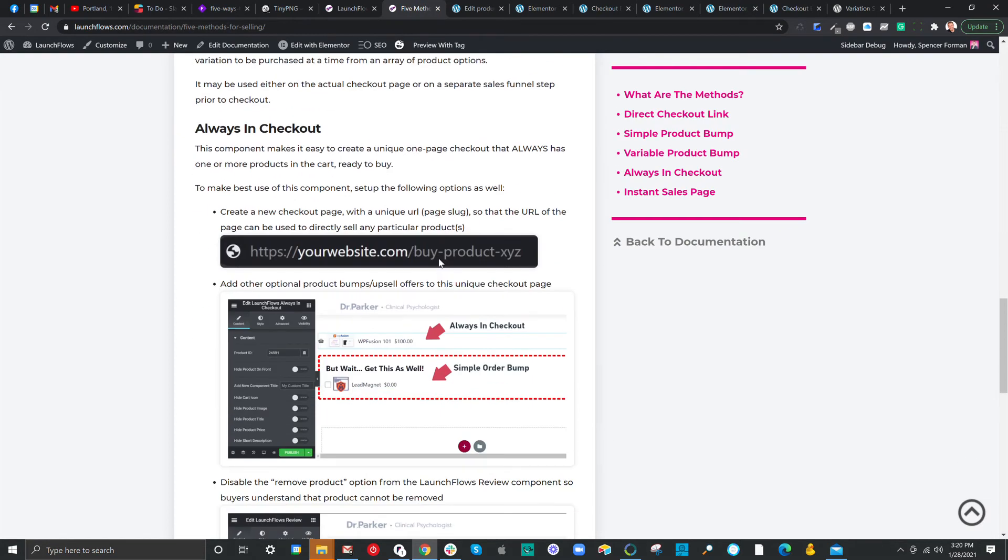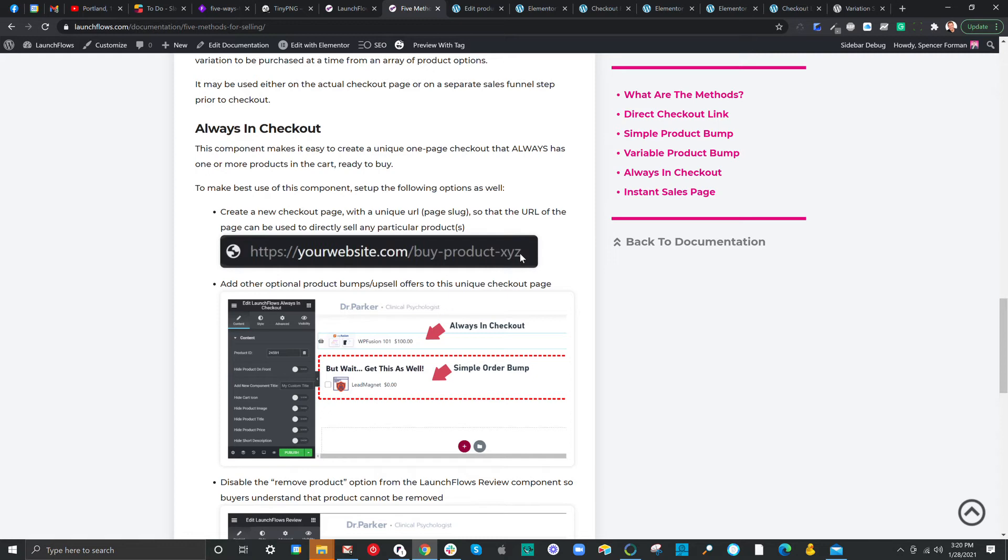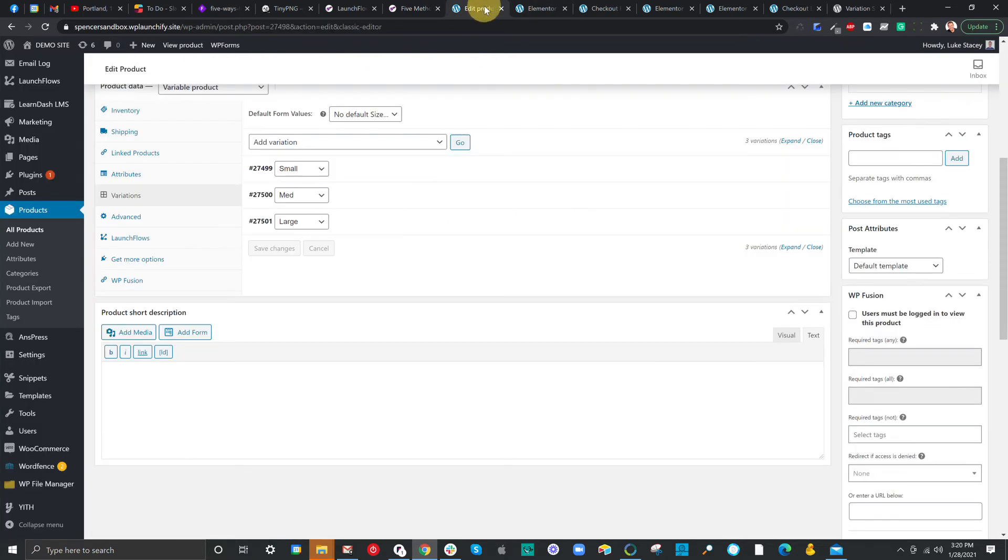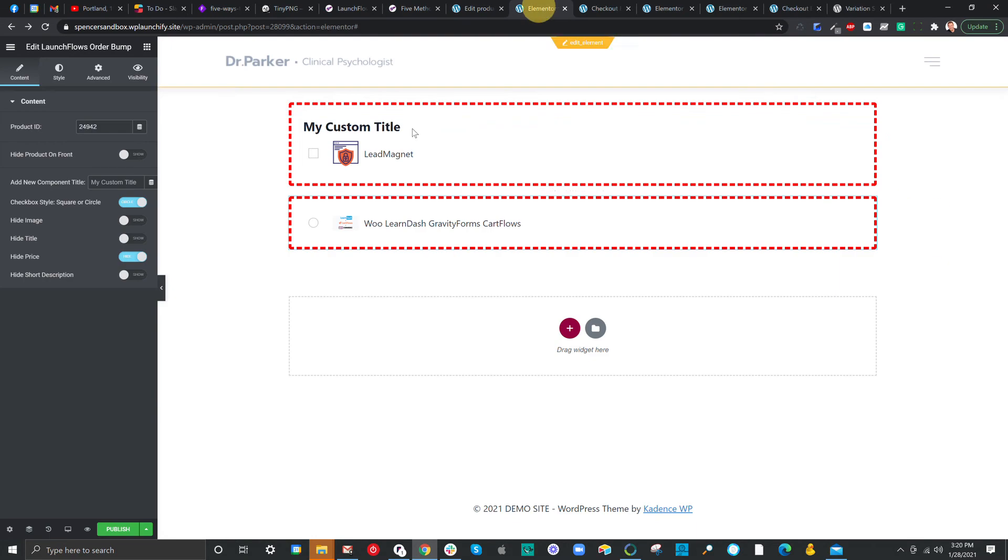Let's talk about the always-in-checkout method. Now, this is one of my favorite methods. If you have a particular product that you know you want somebody to buy, simply create a custom checkout page with LaunchFlows, give it a unique URL. At that point, you can just send people to that URL, and the product itself will always be in that checkout. You cannot remove it. So, let's set this up here.